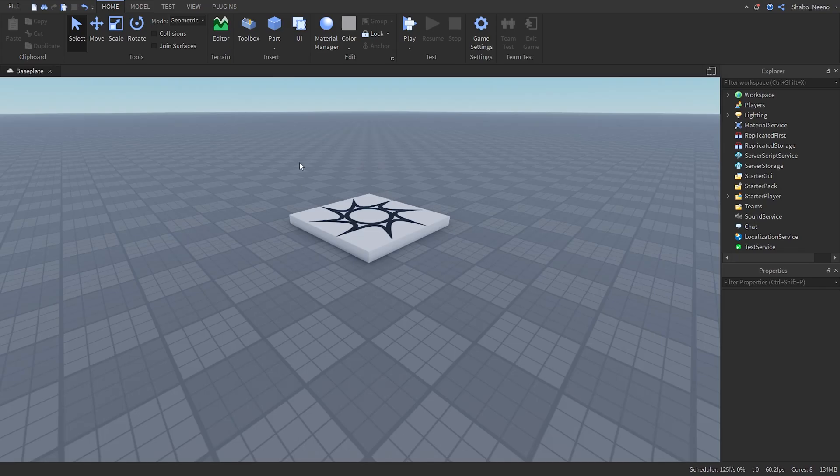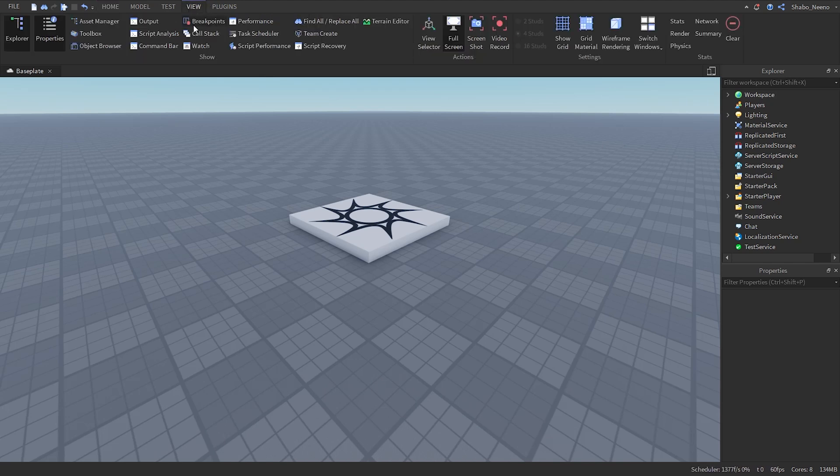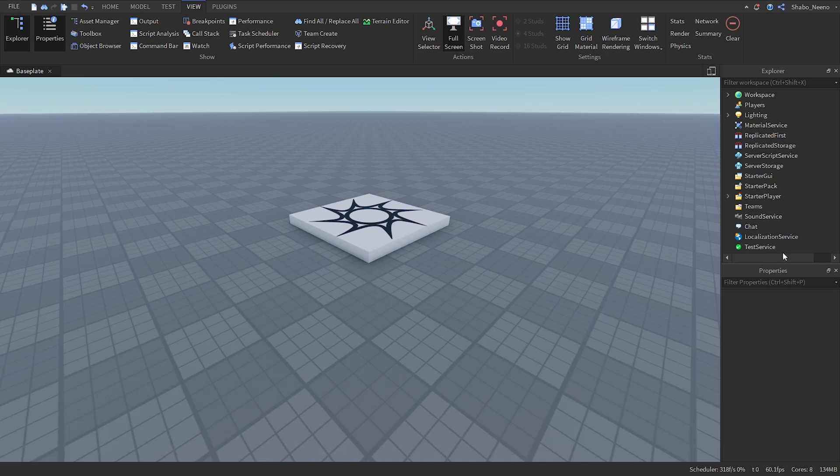The first thing you want to do is open explorer if you don't have it open already. To open it you can go to view and click explorer. We're also going to need to use properties, so click that if you don't have it enabled.